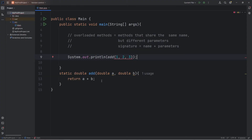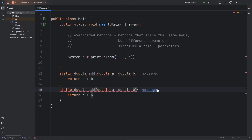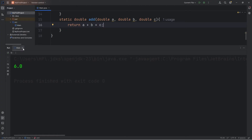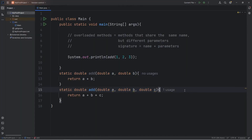One solution is that I could create another method, also named add, but it has different parameters where we accept three numbers. So let me just copy this method, paste it, then I'll add another parameter for double C. Return A plus B plus C, and that should work. Now the number is six. These two methods share the same name, but they have different parameters, so that's actually legal in Java.